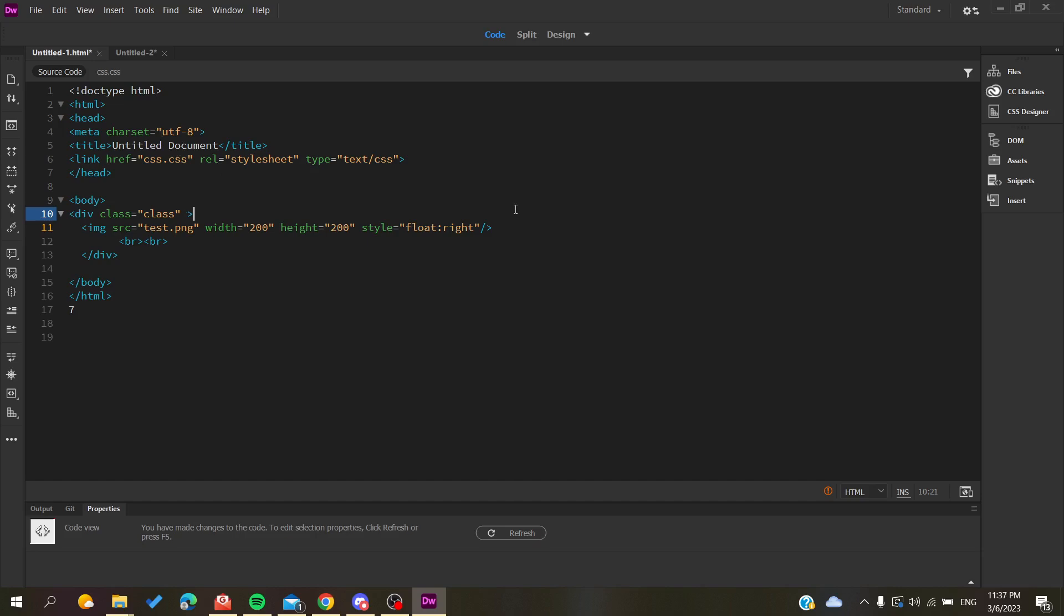First, open your Adobe Dreamweaver application and follow these simple steps. Now that we have the code, you will need to have divisions.